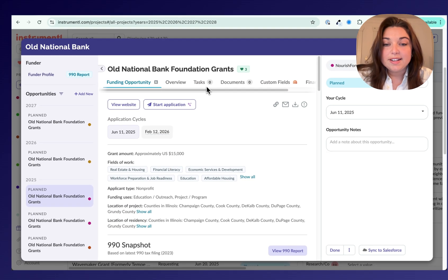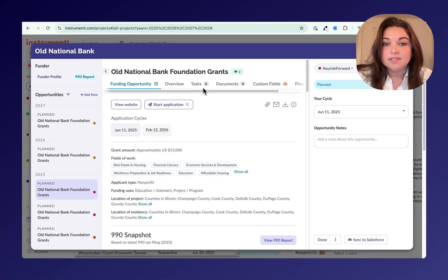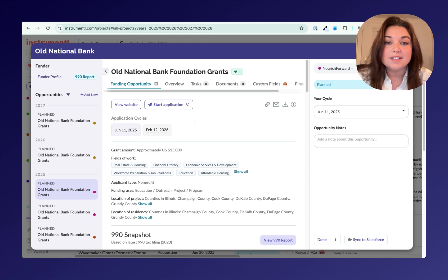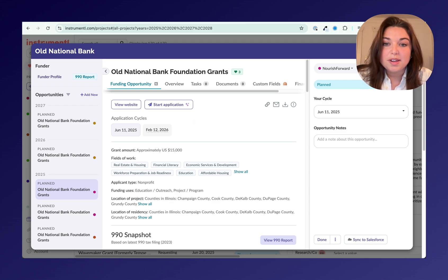If you request an application, our team will get it uploaded for you within two business days. We get applications directly from funders, so there's no copying and pasting required.